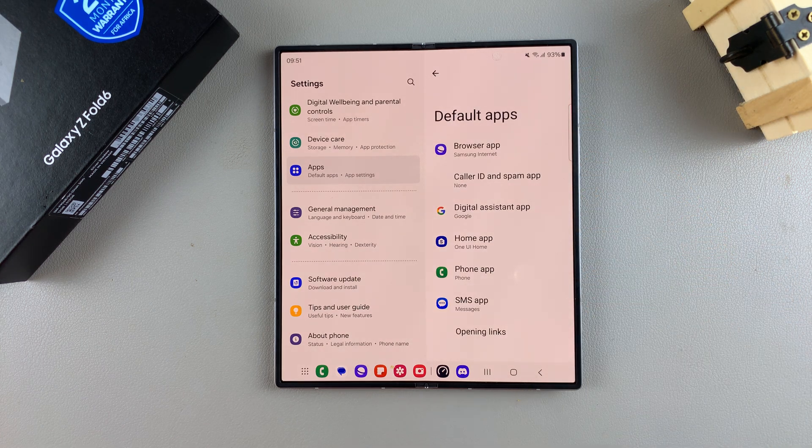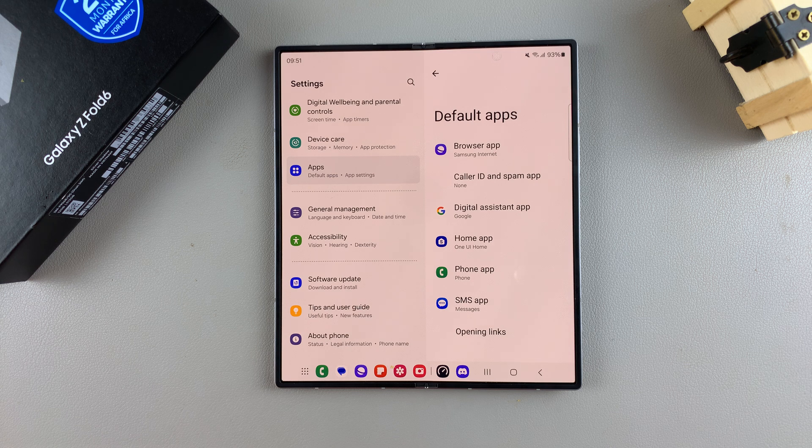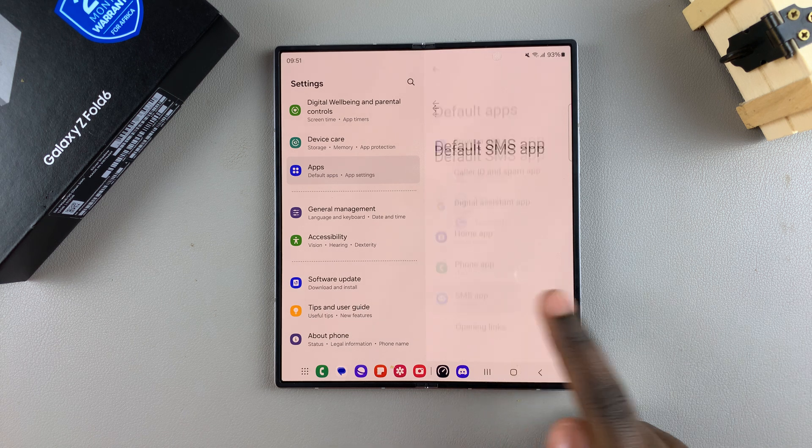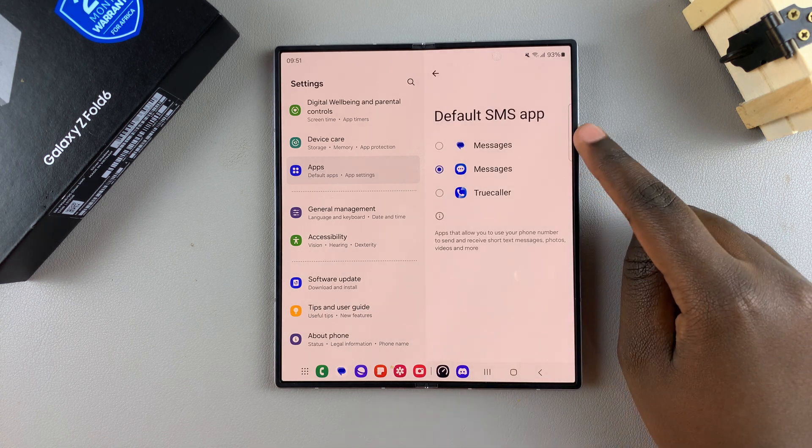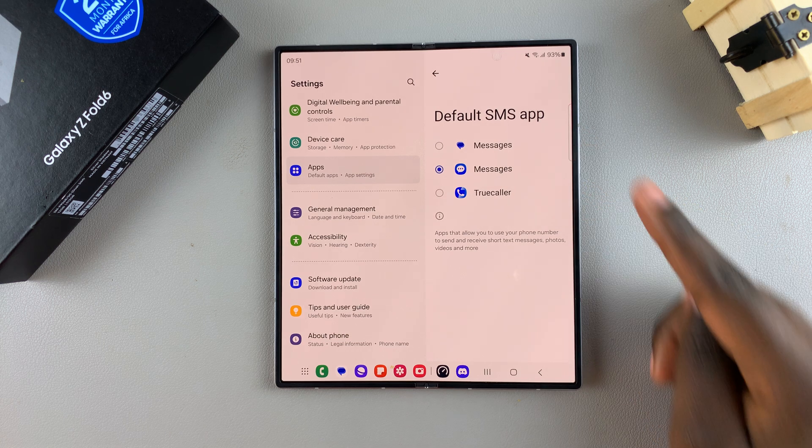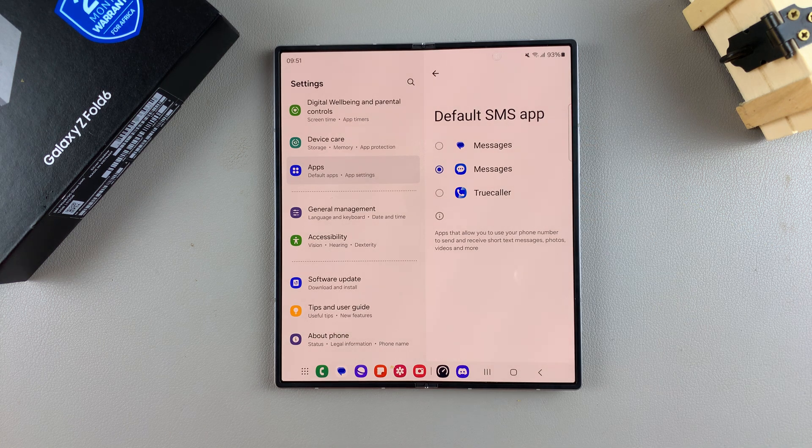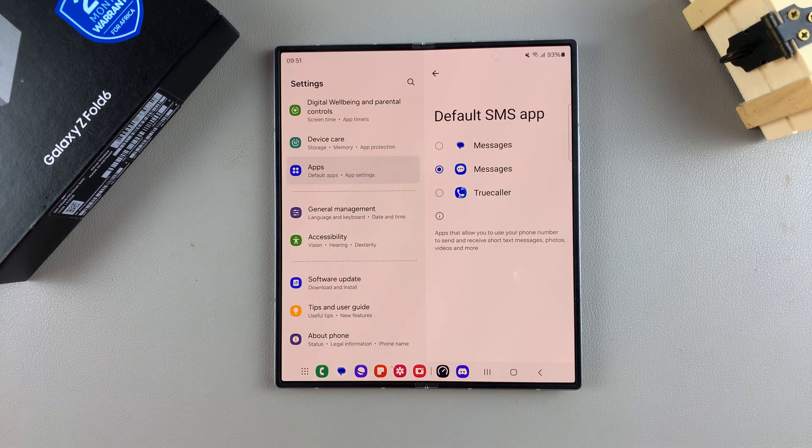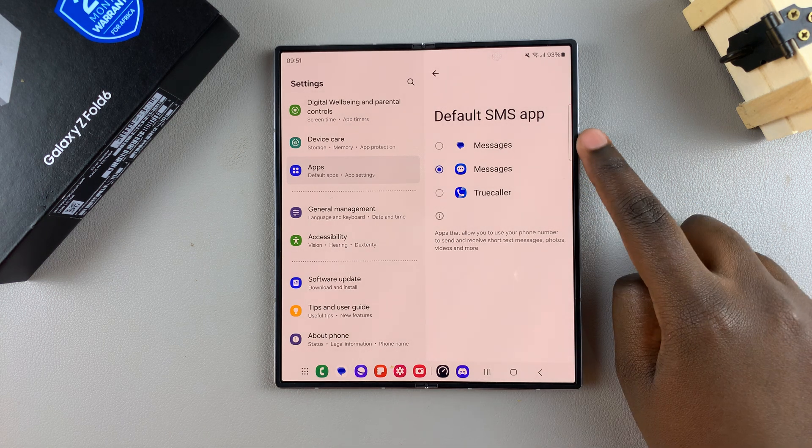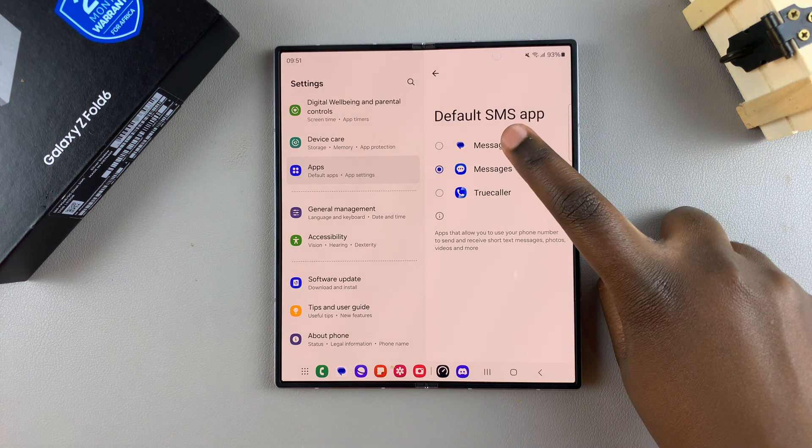The messaging app select SMS. Then from here you should see all the messaging apps that you have installed on your device. To set one as your default, all you need to do is simply select that option.